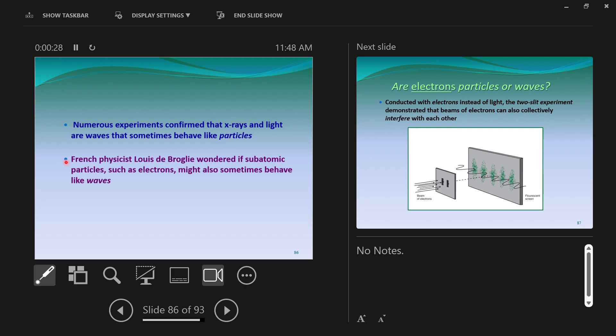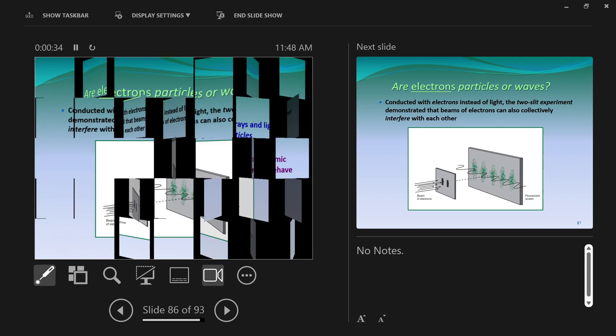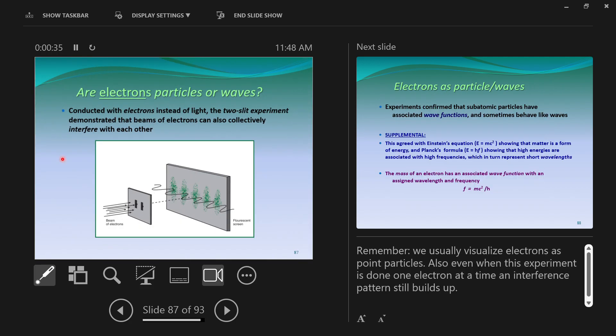Louis de Broglie wonders that same thing about electrons. He does all the mathematical equations for it, and experimentalists come along and perform the dual-slit experiment, as you saw with light, but with electrons.